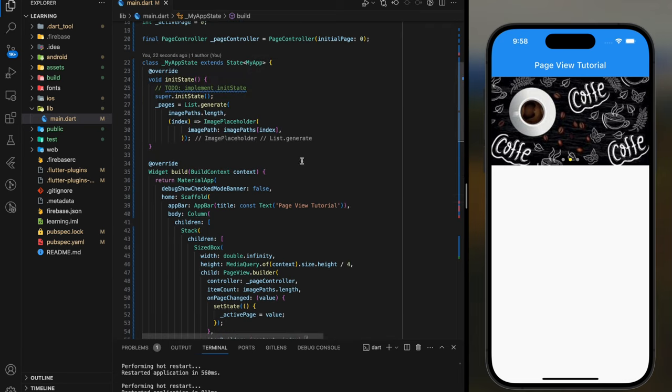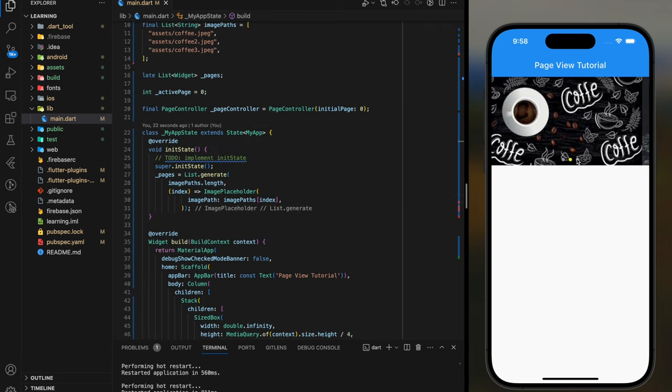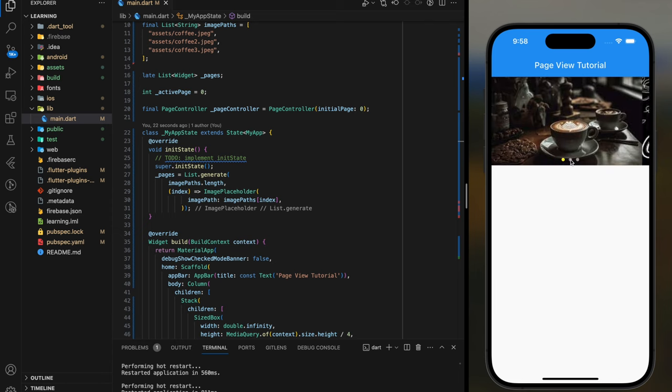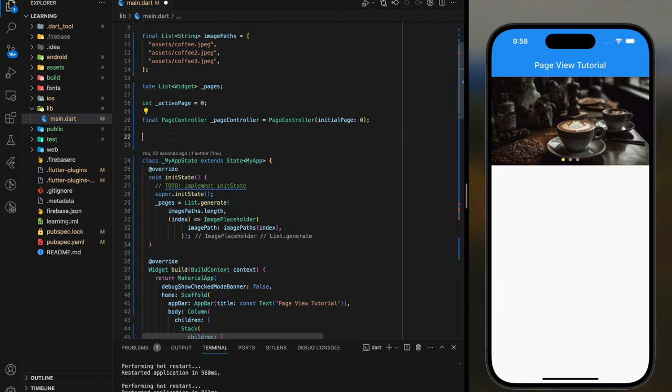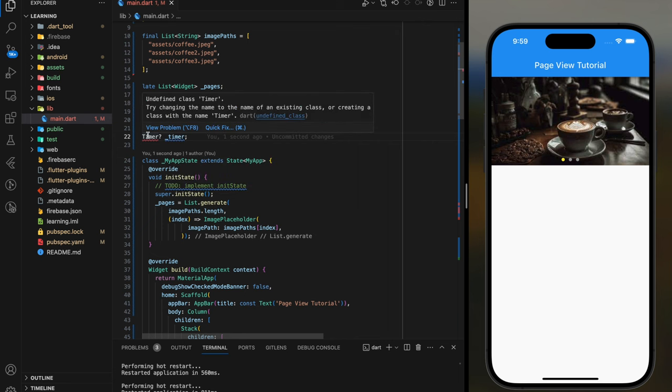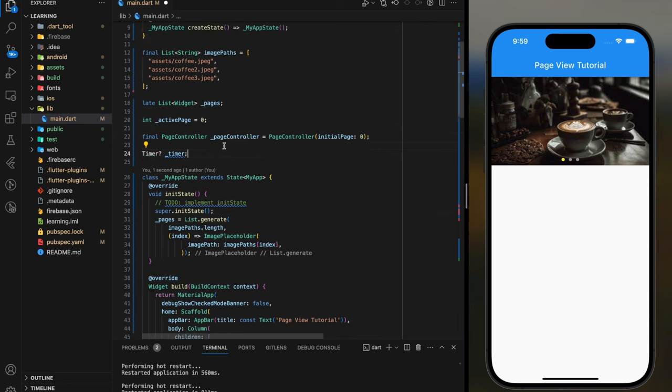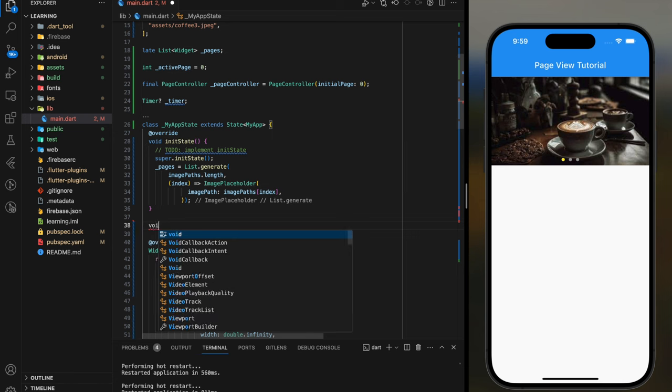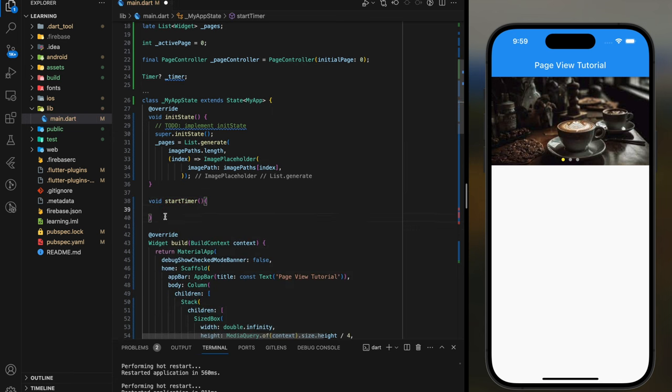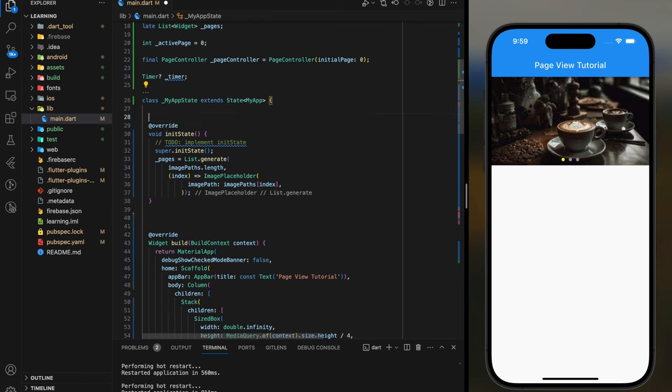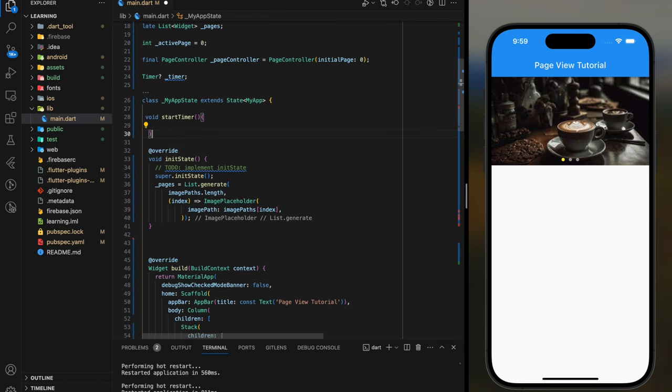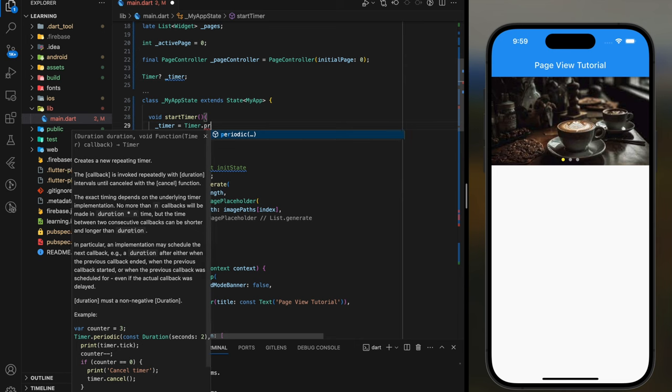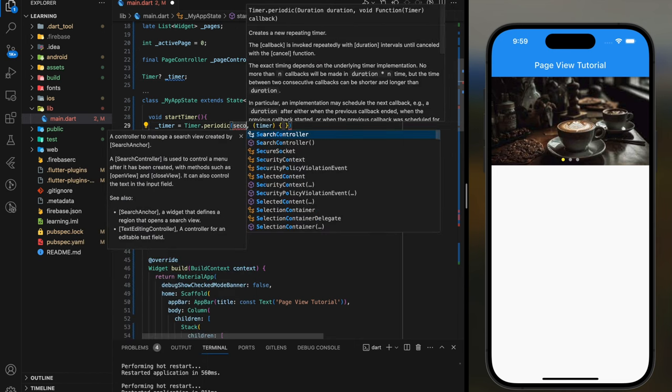Lastly, I will show you how to create automatic scroll effect using timer. So firstly, we have to create a timer and a function. This function will start the timer and animate the images. So here I will use the Timer.periodic function. In this function, I will set the duration to 3 seconds.